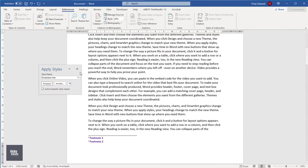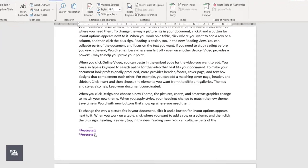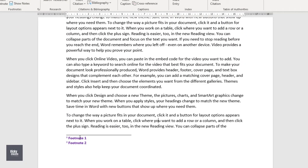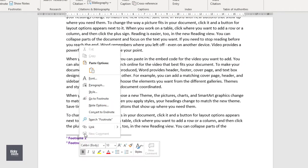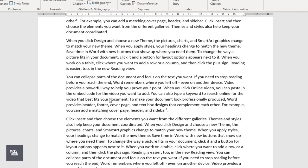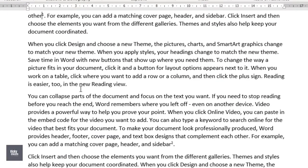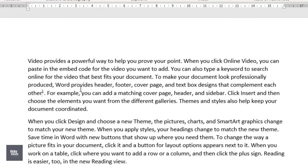To navigate to a footnote reference within the document, right-click on a footnote and click on Go to Footnote. To delete a footnote, delete the footnote reference within the body of the document.